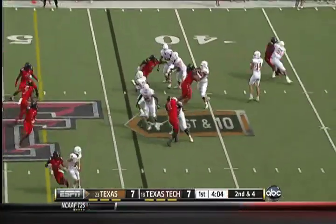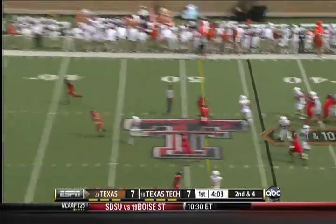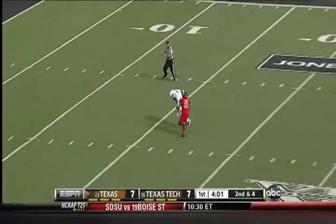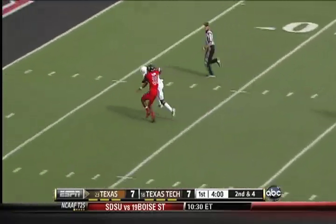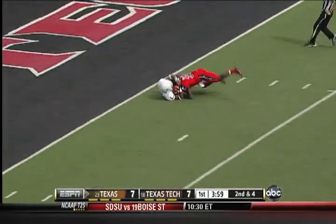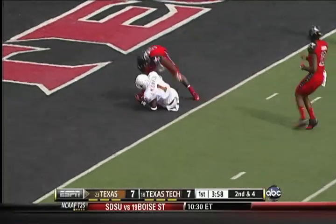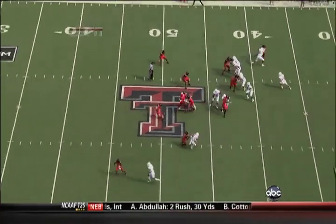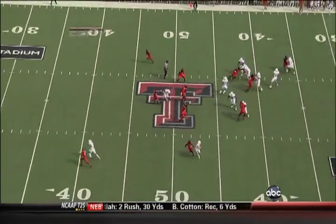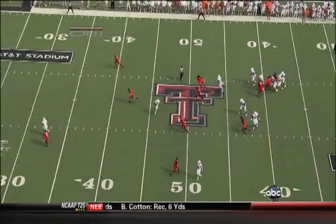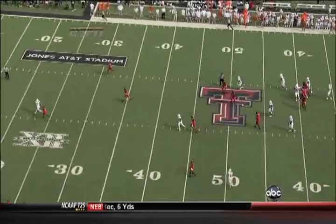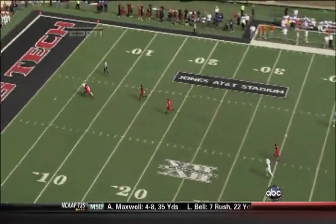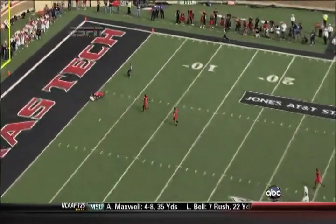Play action for Ash. He wants to go up top to Mike Davis and hits it in stride. Davis down to the two yard. Hovering around that eight yard, he bites up in a huge way against the run. The middle of the field is wide open. Ash lays it out perfectly.